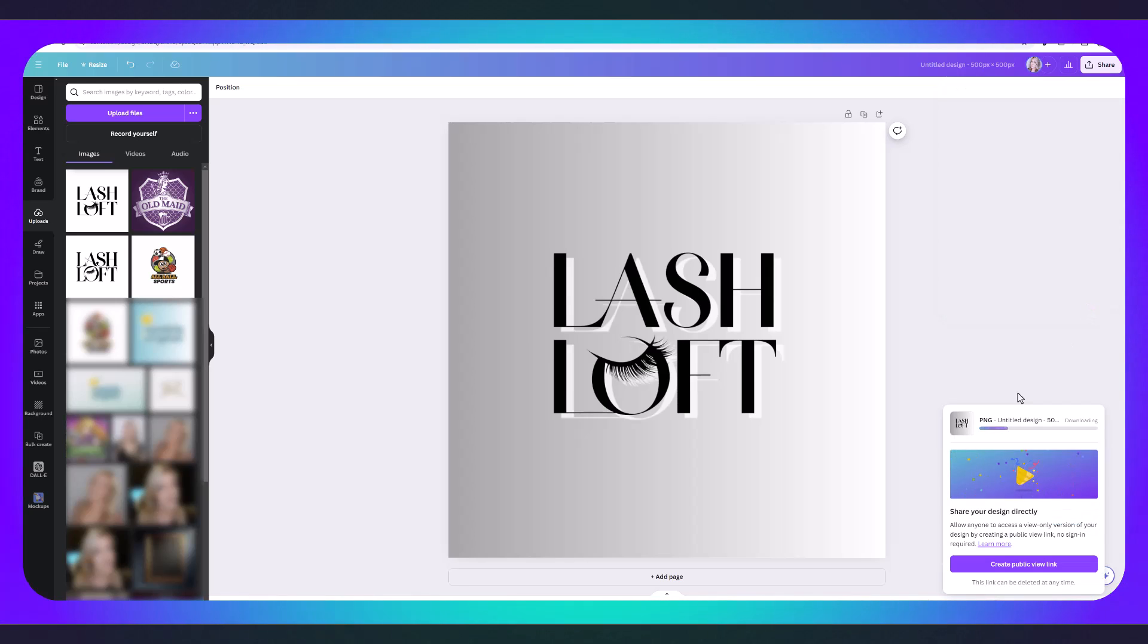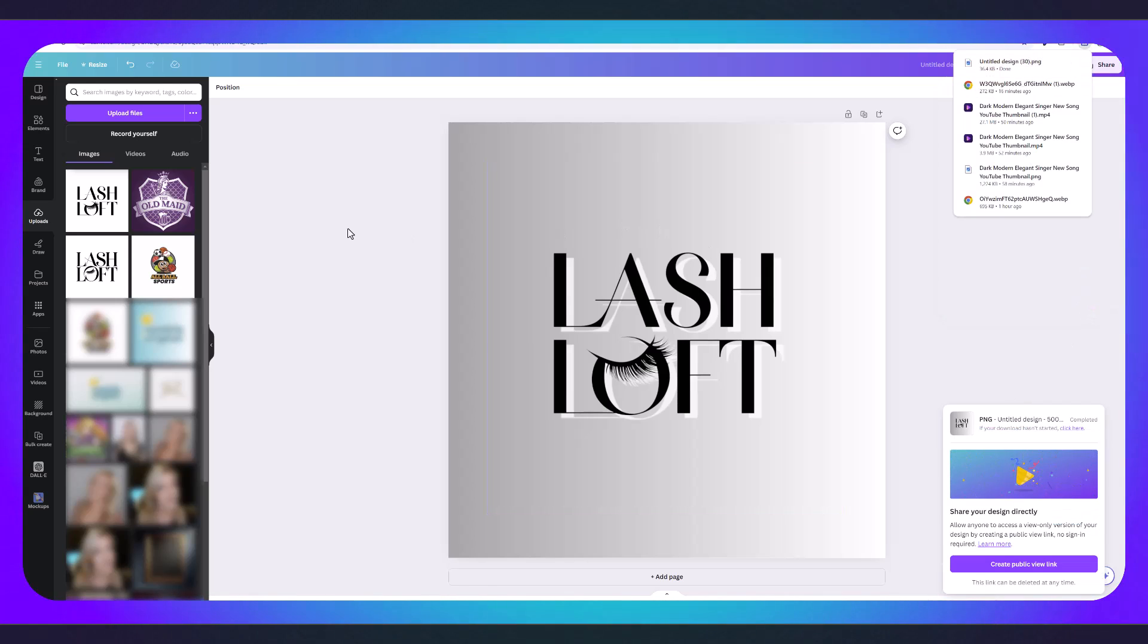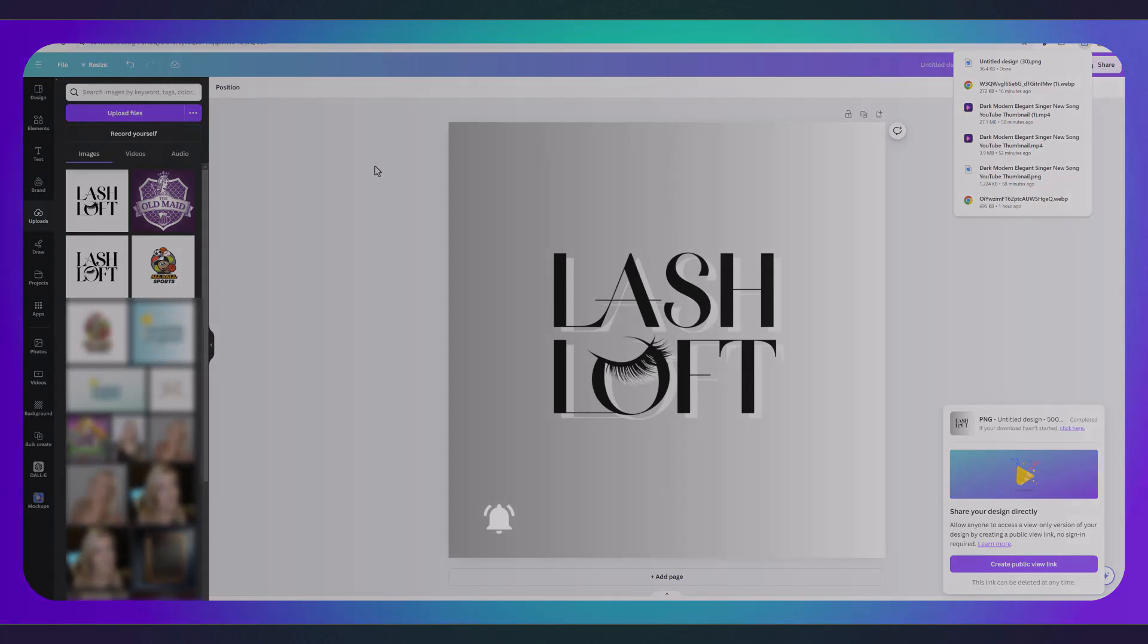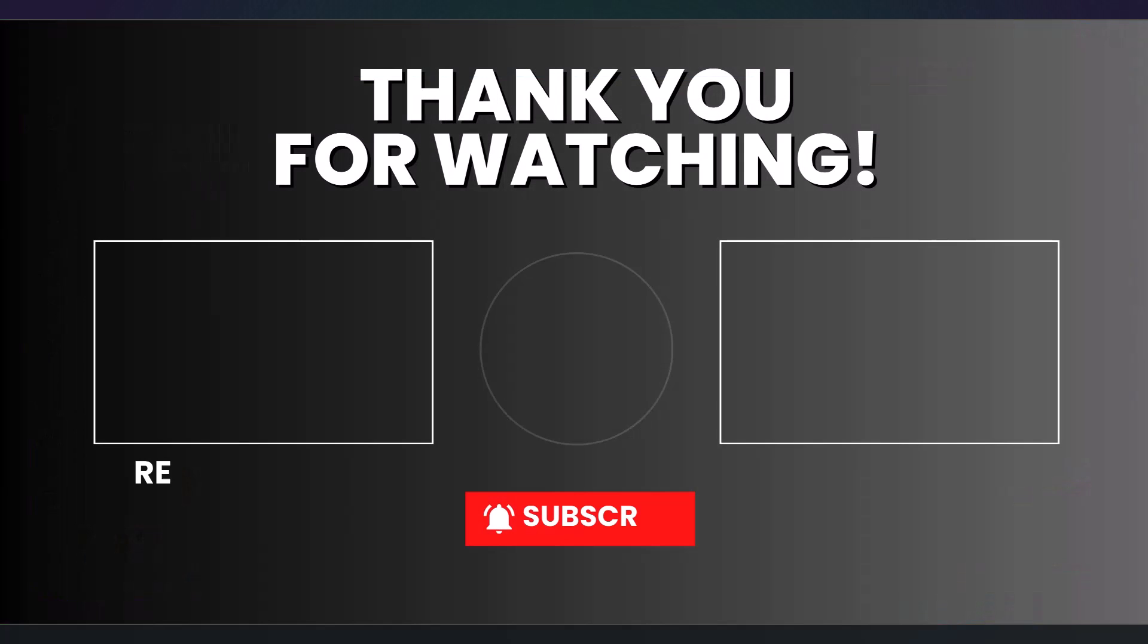I recommend you try out Ideogram to create some logos and then have fun editing them yourself using Canva or Photoshop. I'll see you in my next video.